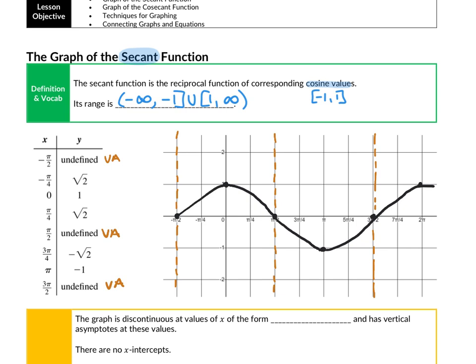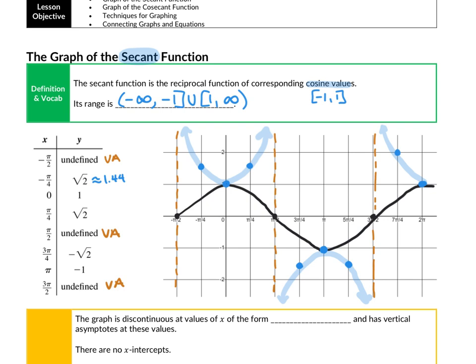Graphing the secant function by plotting the known points: at negative pi over 4, we're at square root of 2, approximately 1.44; at 0, we're at 1; at pi over 4, back up. Then we jump down to negative square root of 2, approximately negative 1.44, then negative 1. When we connect the dots, we must maintain the vertical asymptotes — the curve touches the points and approaches the asymptote, creating shapes that look like bowls, because they're reciprocals of the cosine curve.